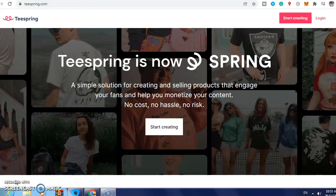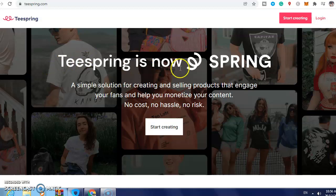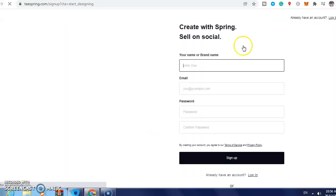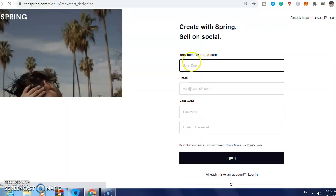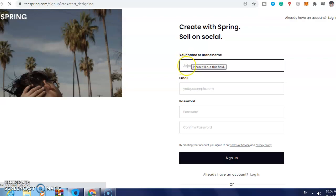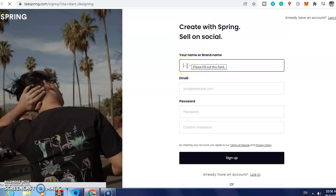In this video I will show you how to create an account on Teespring. What you need to do is go to teespring.com and then click 'Start Creating'. Now you need to enter your name or brand name.